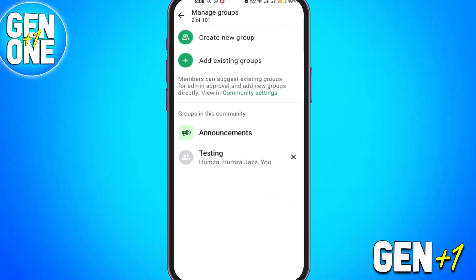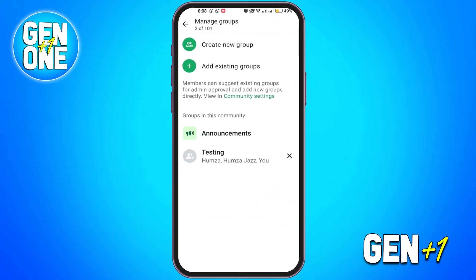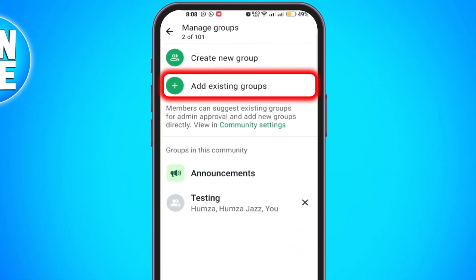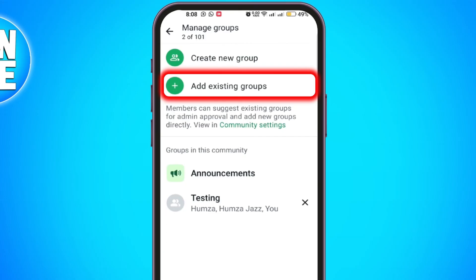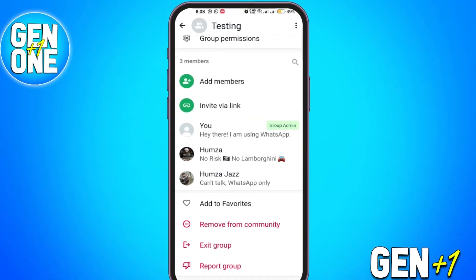The group will now be included in the community. You can also add existing groups to this community if needed. Only the admin will be able to see the group members. And that's how you can hide members in a WhatsApp group using the community feature in just a few easy steps.